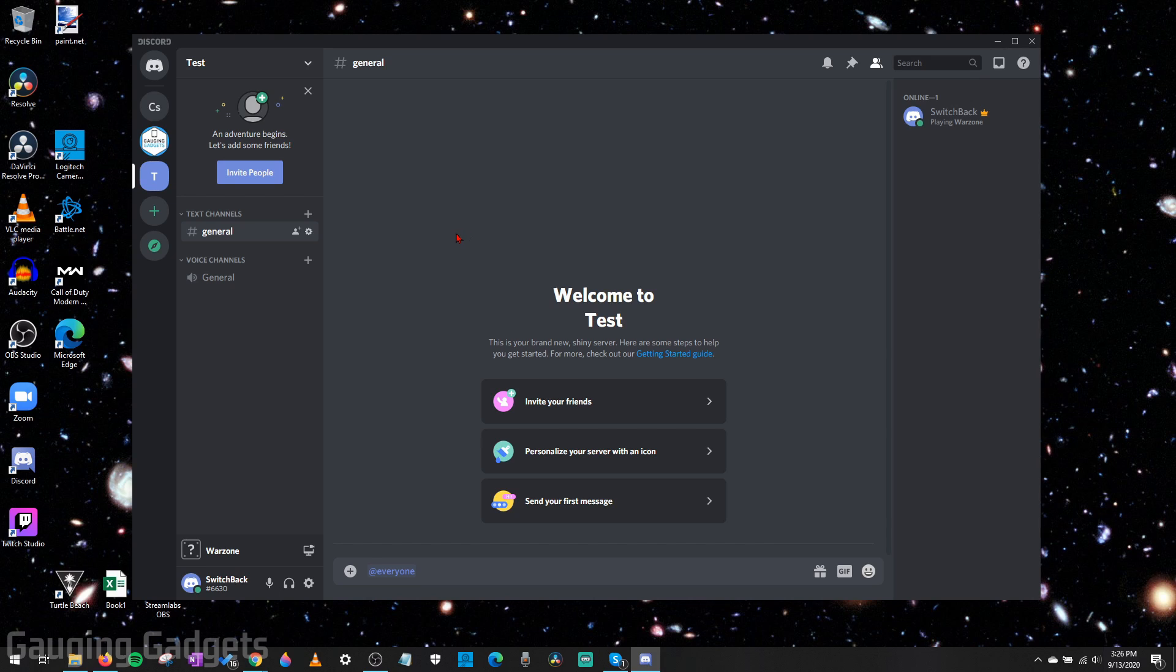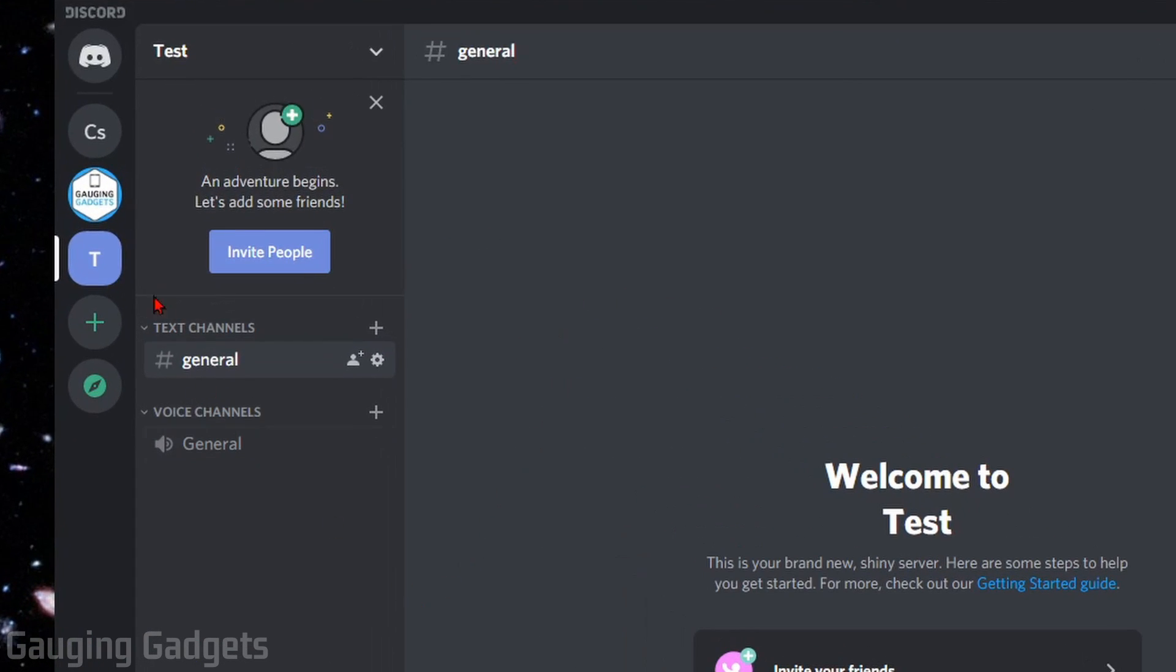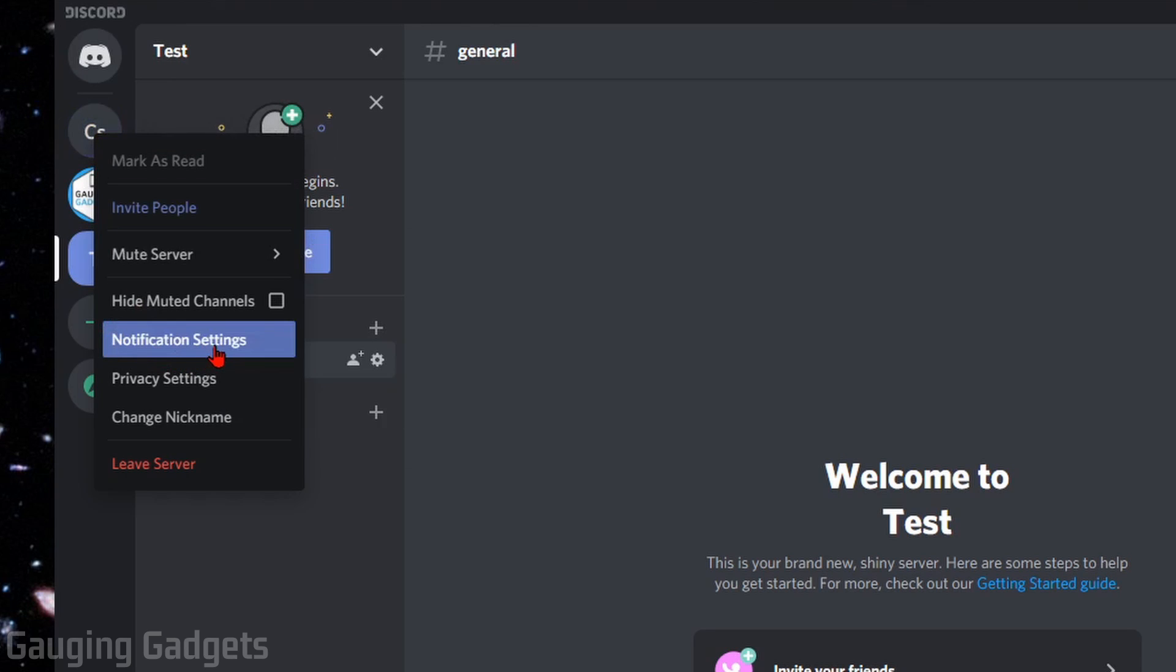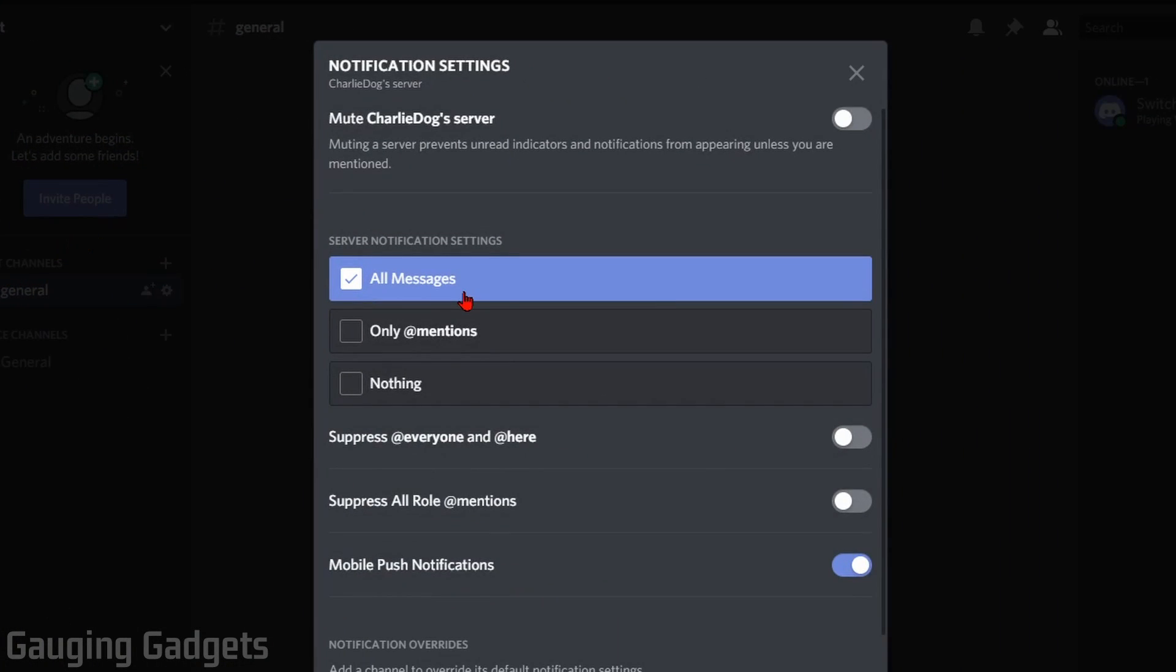So to start with how to mute @everyone on servers that you do not own, all you need to do is find the server in the left sidebar, right-click it, and then go to Notification Settings and open up Notification Settings.